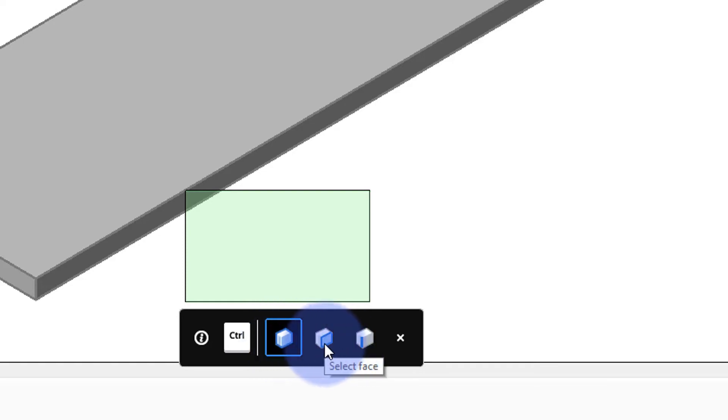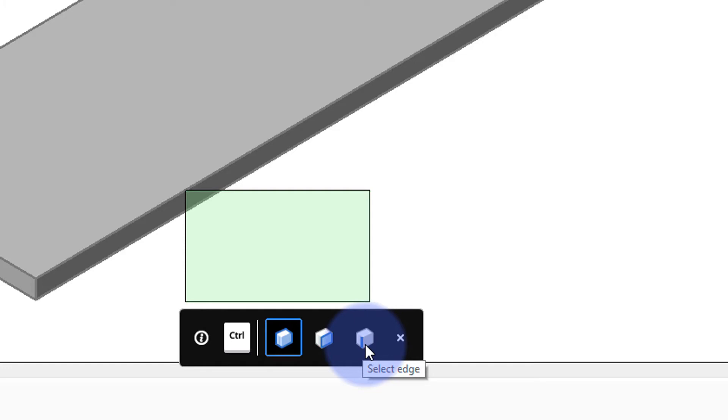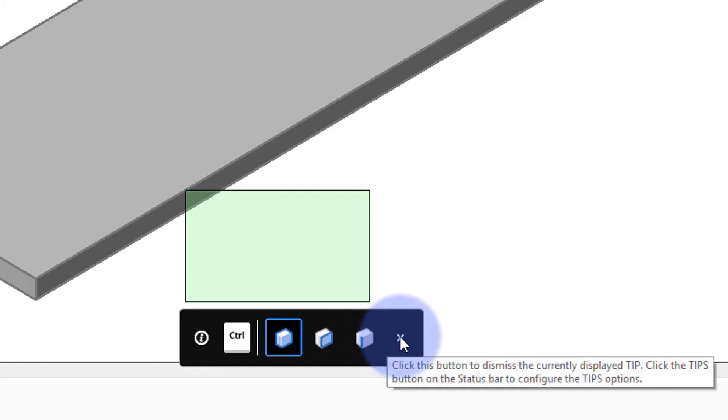When I pause the cursor over each of these icons it tells me what it does. Select entity, select face, select edge, and then finally at the end we can dismiss it by clicking the X.